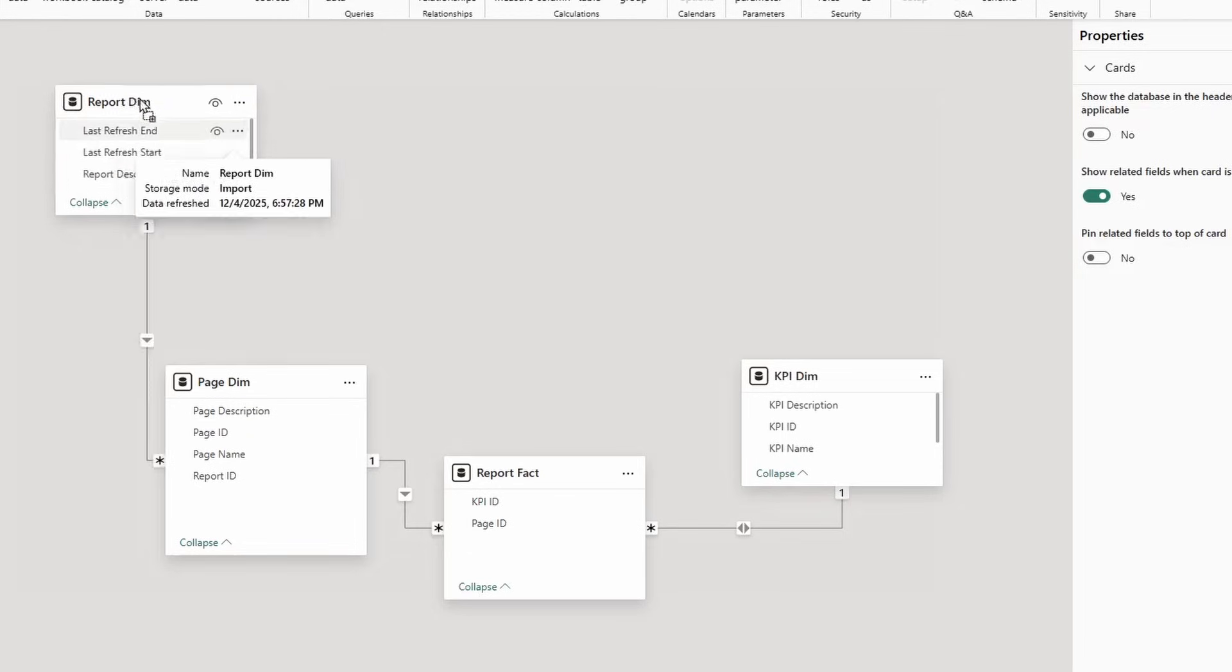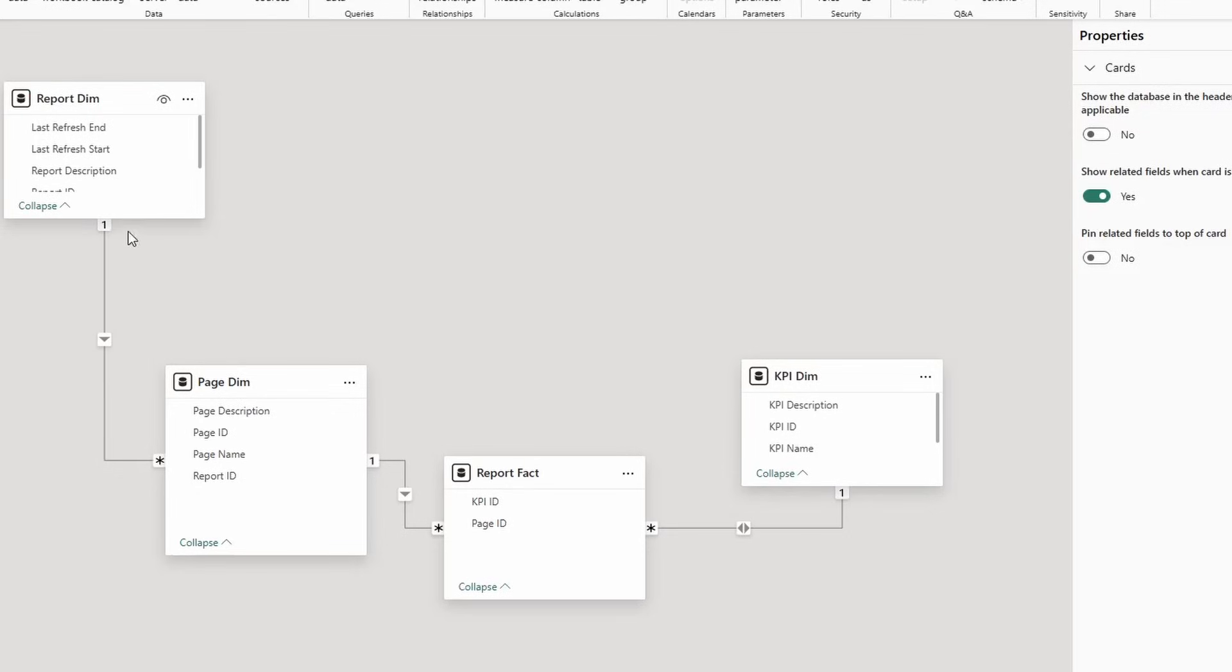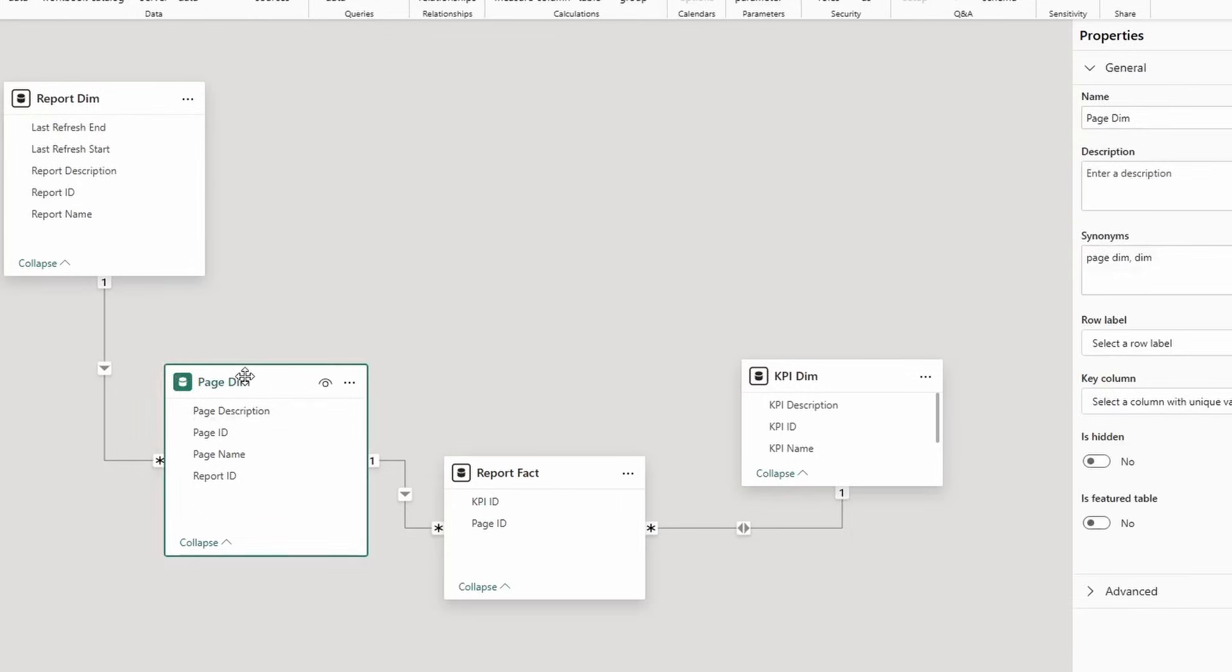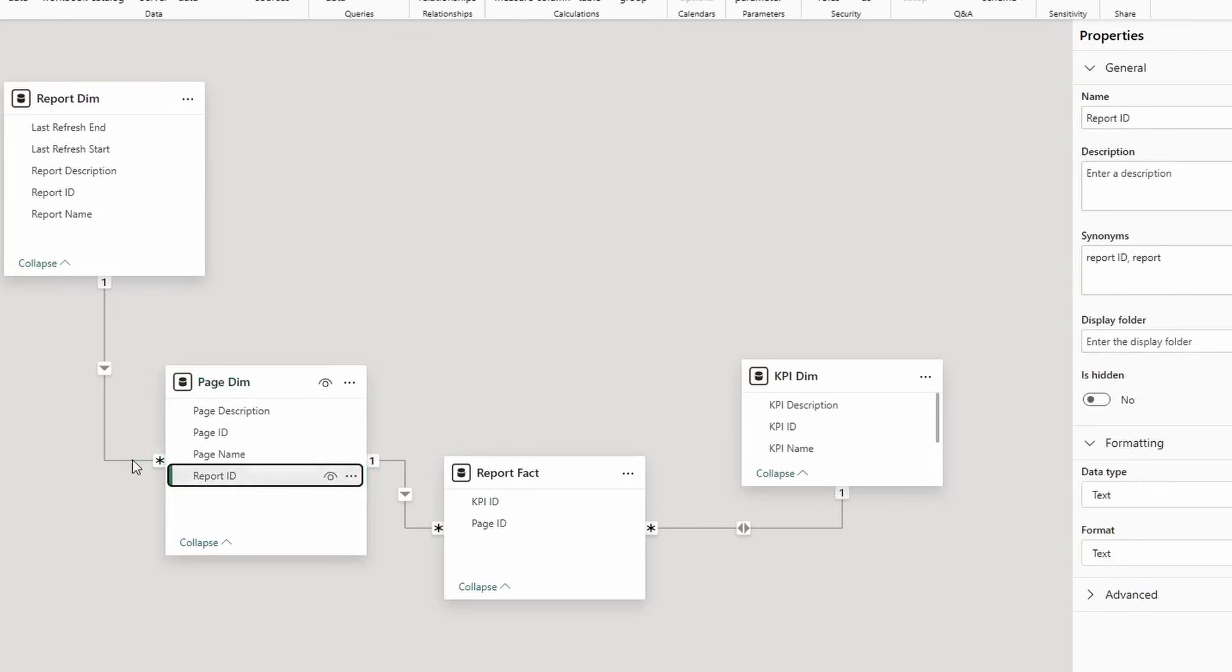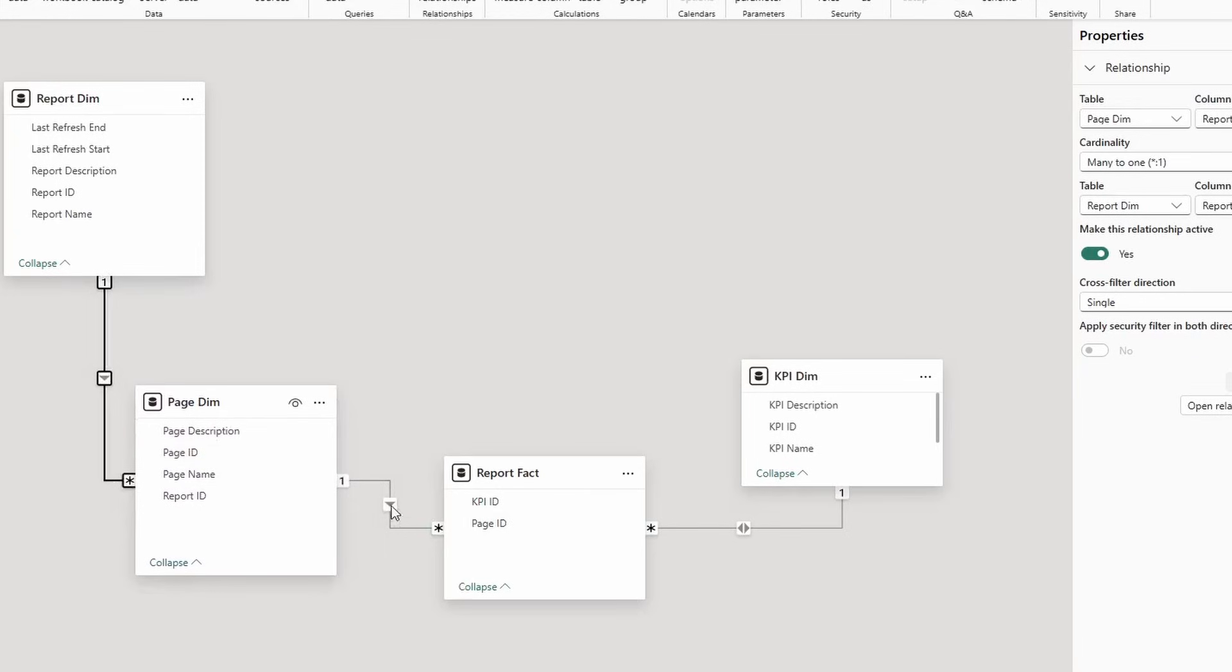First things first, I have the report dimension. Now in this report dimension, I have things like the report name, the report description, and then an ID and then a last refresh start and end time. This report dimension then filters down a page dimension, which has a page ID, which is used to join to the report dimension, and then that has the page name and the page description in it.